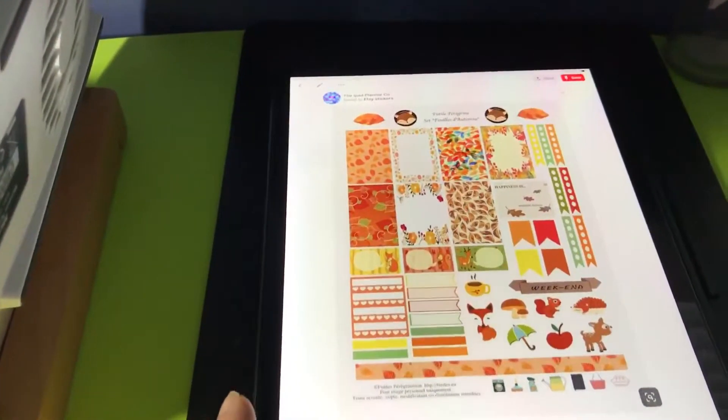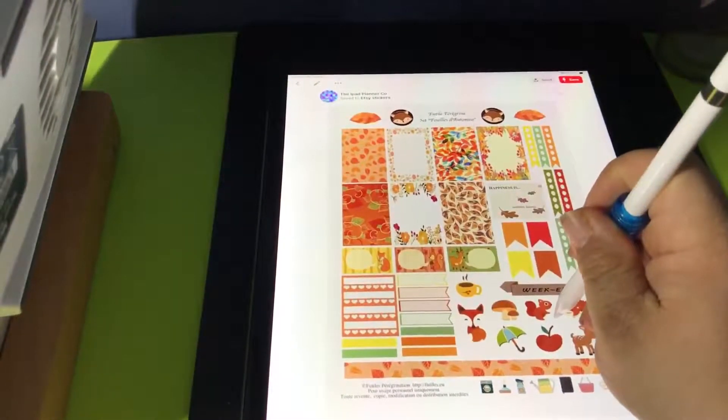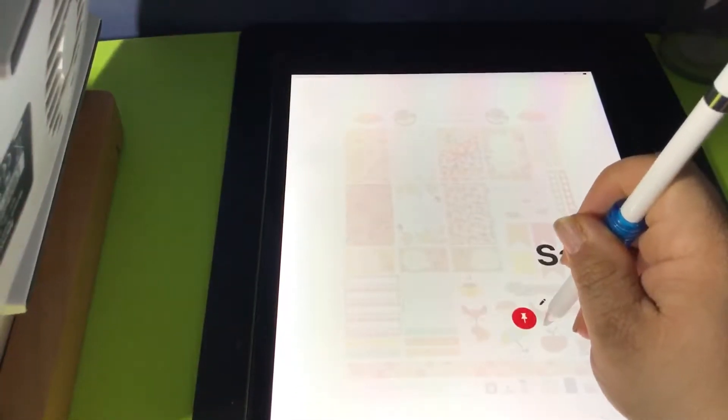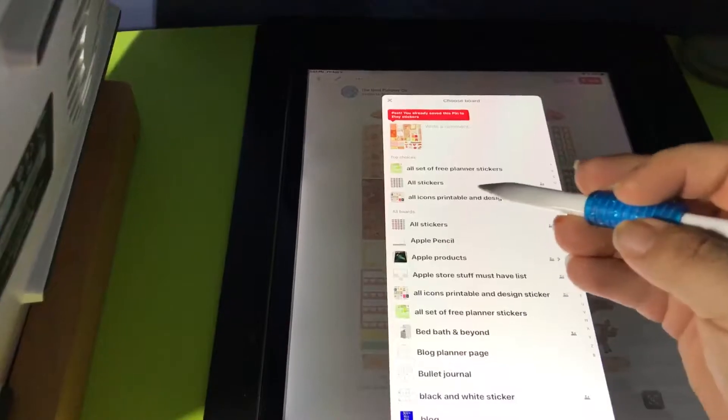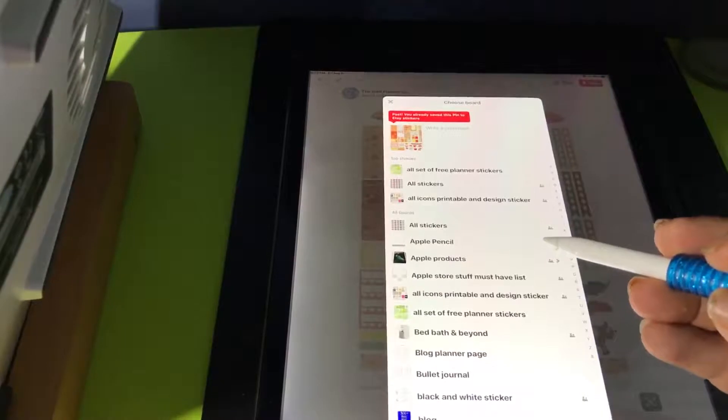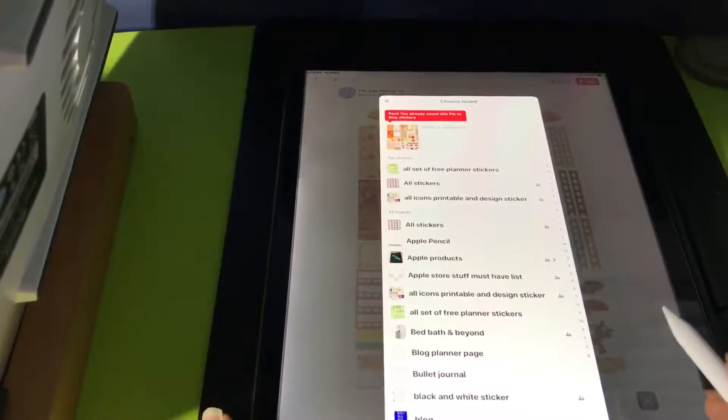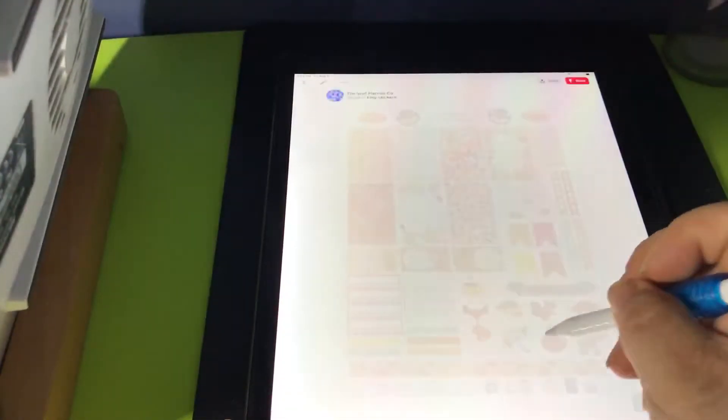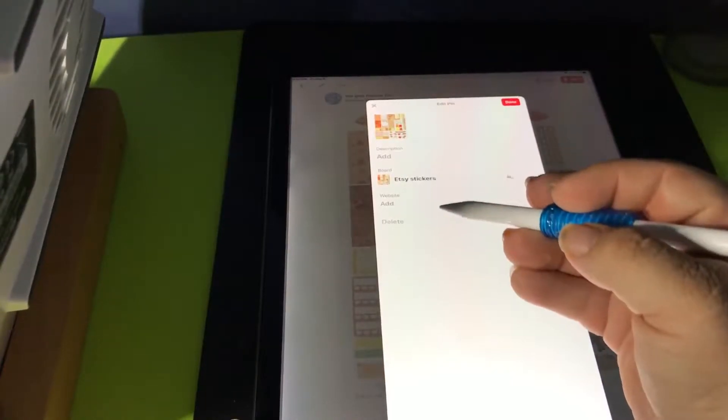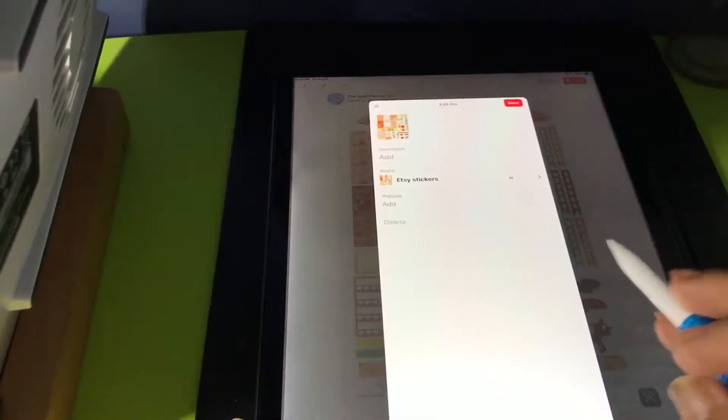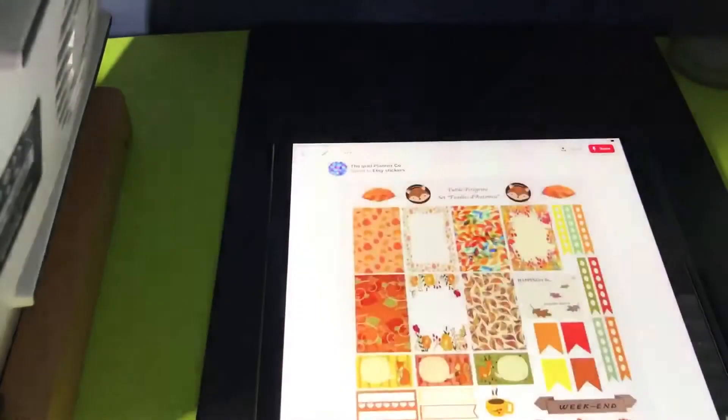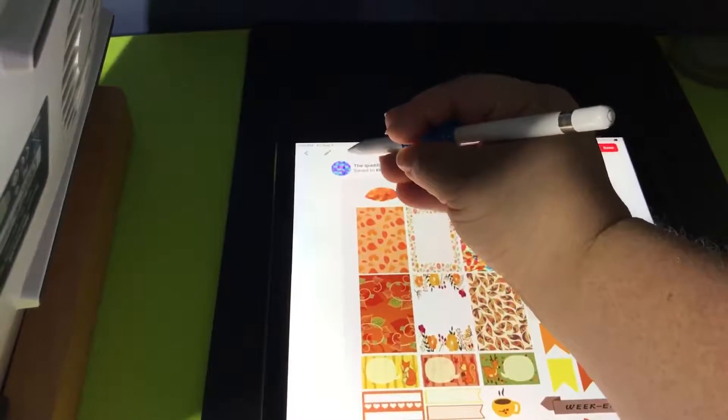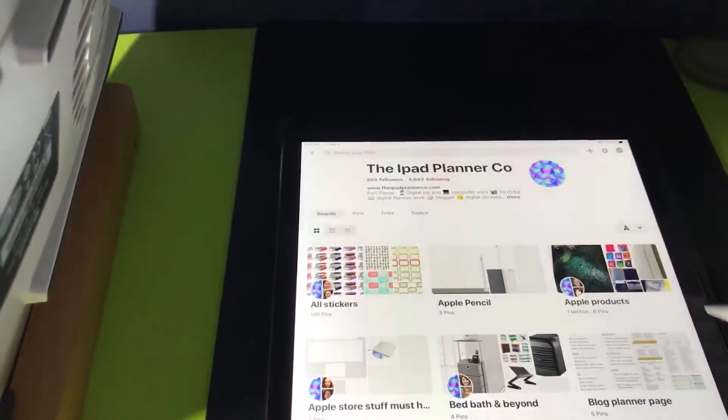Now on here, that I really like this. This is so amazing. So tab, save, you can save my all set free stickers, all stickers or all icon principals and design stickers. So I'm not going to do that right now. I'm going to show you. I'm going to go out and add and you can add description, website, but I'm showing I have the show. So on top, on my board.